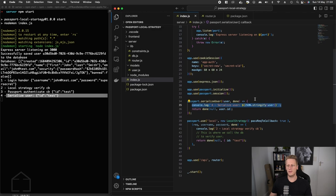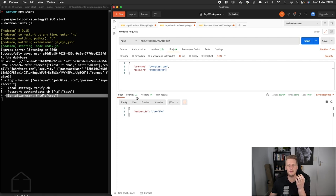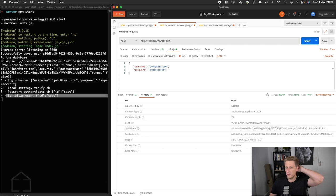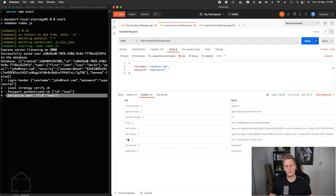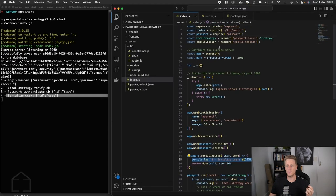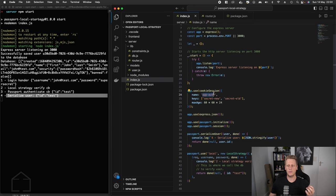You'll see that the serialize user, which is this new function that we've implemented, is the fourth step in this flow. We've logged out the ids test. If you head back to Postman, you're going to notice that the cookies now have been updated.